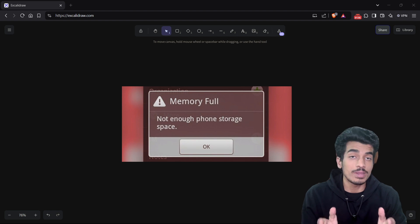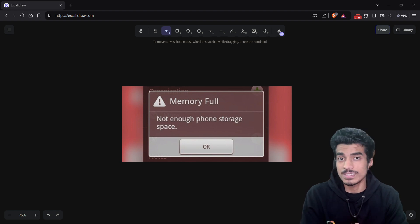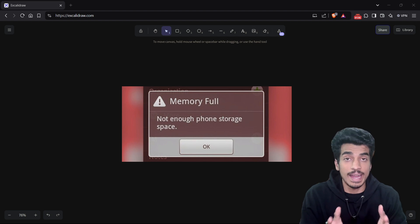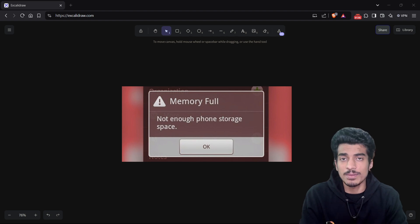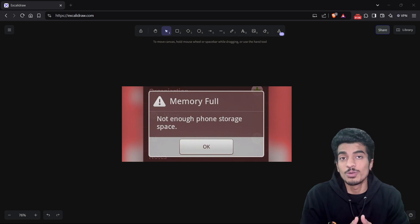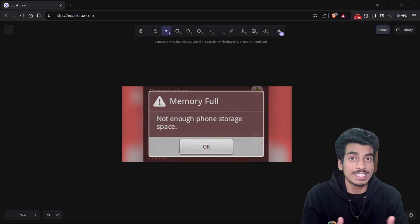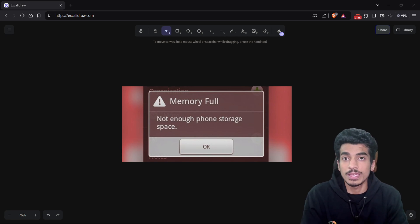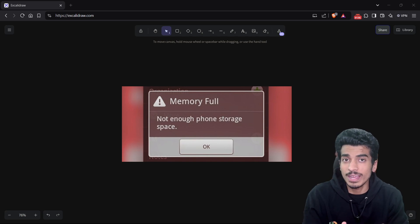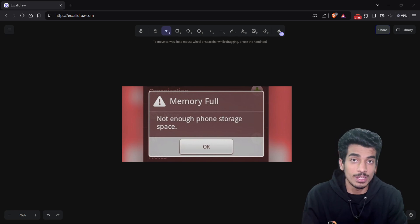Android platform runs on the premise that free memory is wasted memory. With this rule in mind, the Android operating system always tries to allocate available memory all the time. This is a very cool technique because the system can now keep your recently used applications in memory, so that whenever you are switching back to a recent application, it will be very quick and without any launch delays.